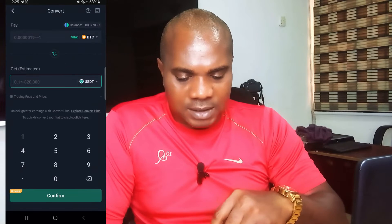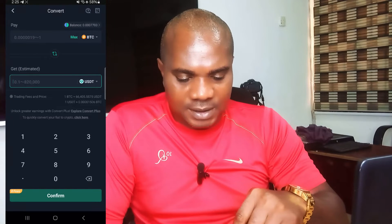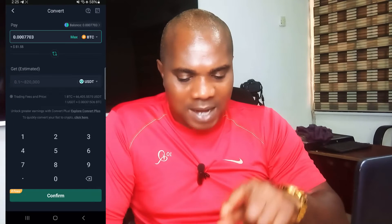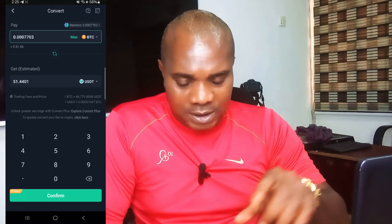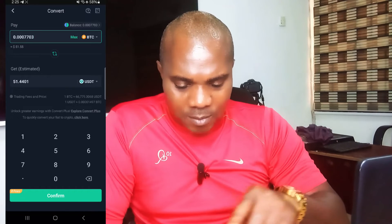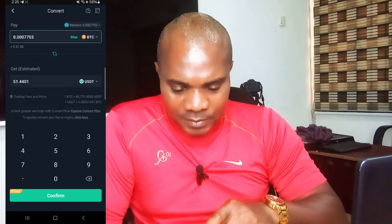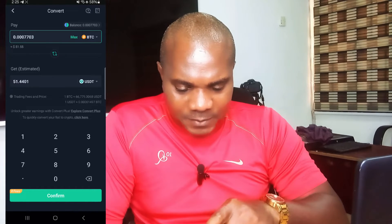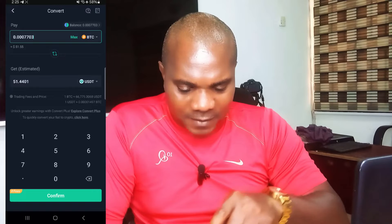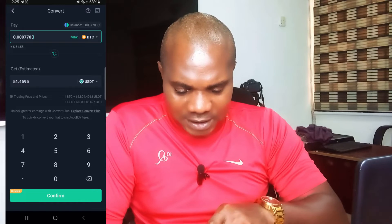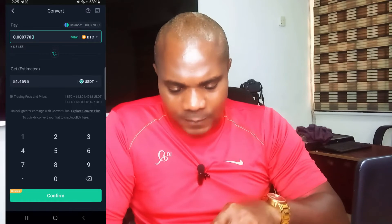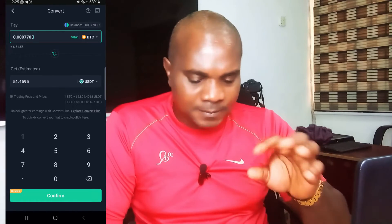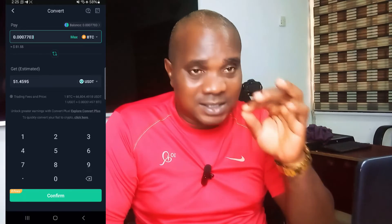So I'm going to select BTC and click on Max — I want to convert all the money. When you click Max you can see the max is $51.55.